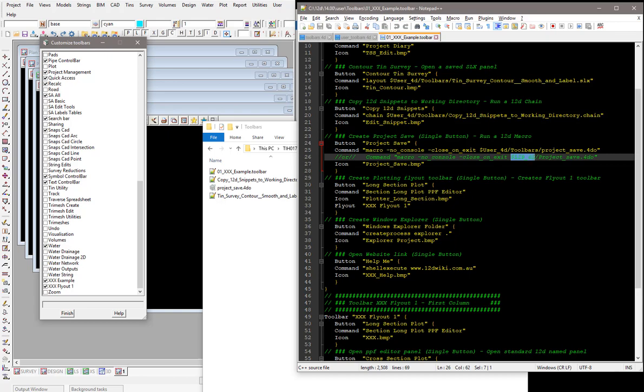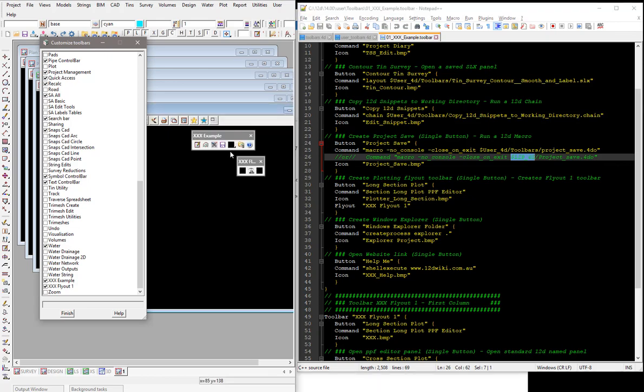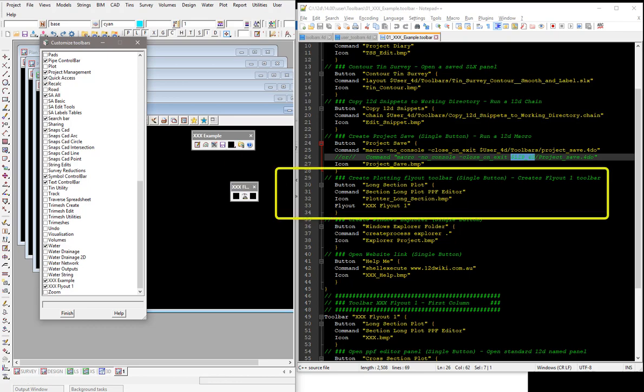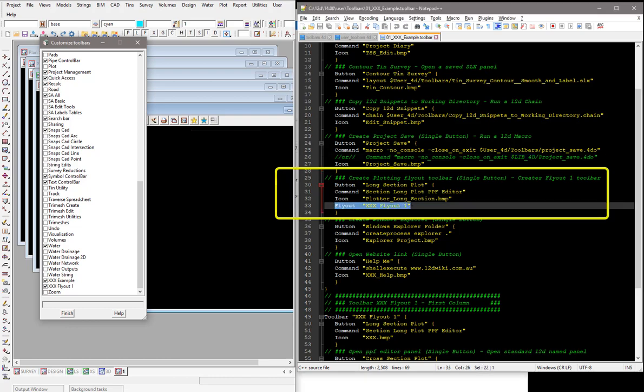Coming back down here, the fly out button actually here. You can see here we've got the one that actually flies out or flies down to produce our second toolbar. Long section plotting, cross section and stormwater. So with these ones again, we've got the button, the command and the icon. And then we've got a fourth line of code, which is actually the fly out, which becomes the name of our toolbar.